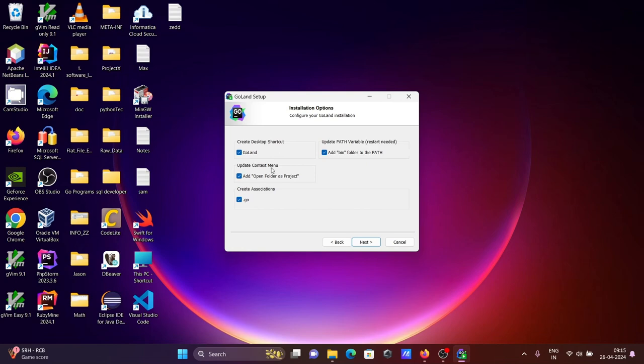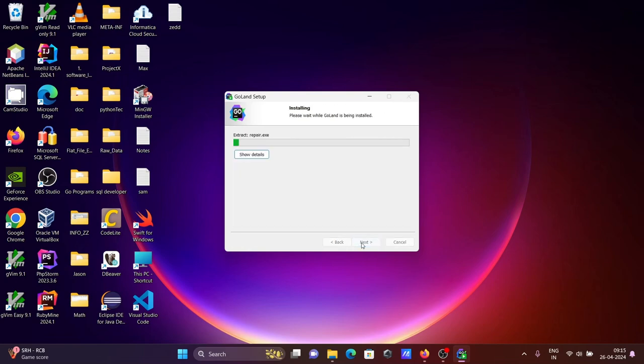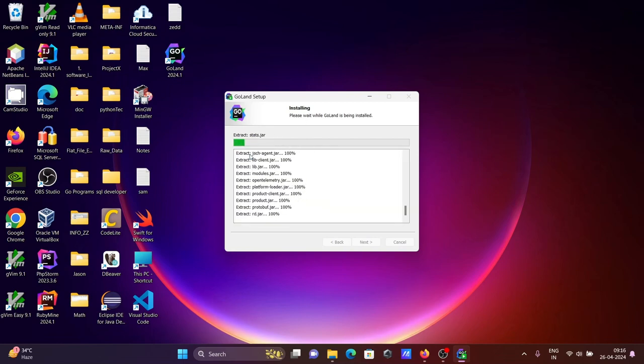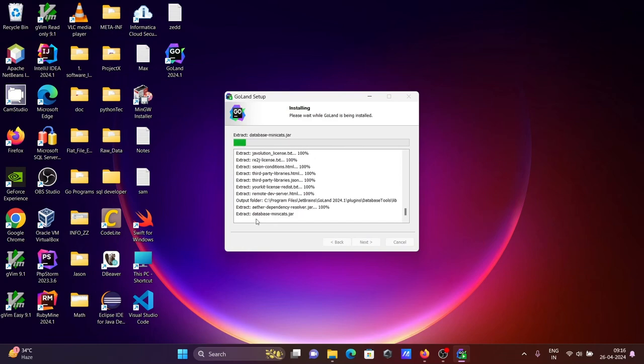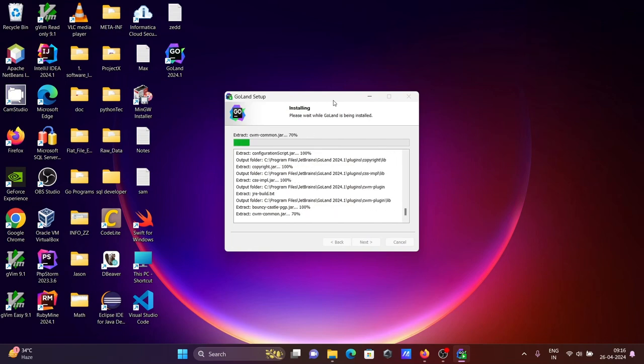Let's add context menu. Click Next, click Install. An icon is created for GoLand 2024.1 version. Here you can see the installing steps of GoLand. If you want to see the details, click on Show Details and you can see the status. This will take only a few minutes to complete.